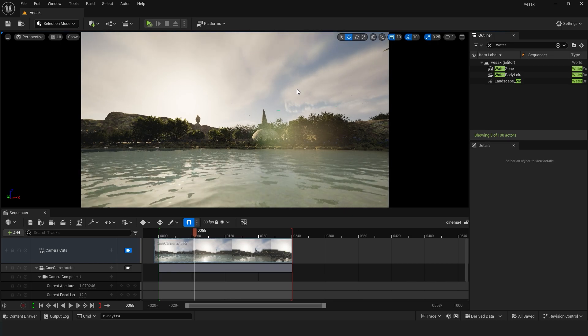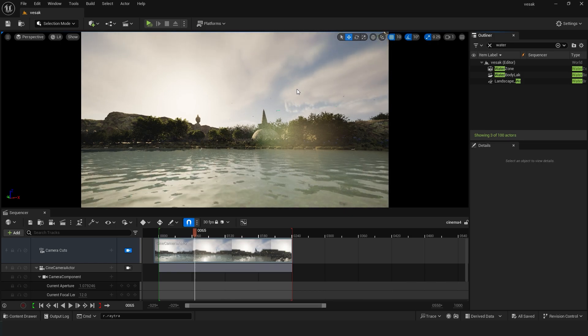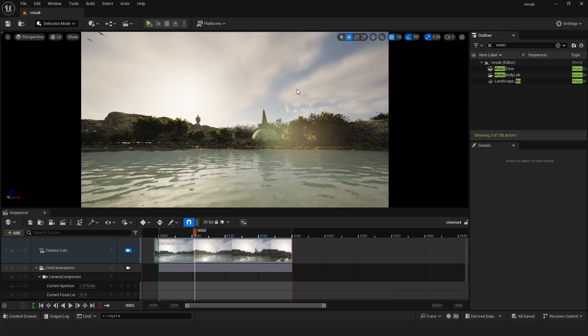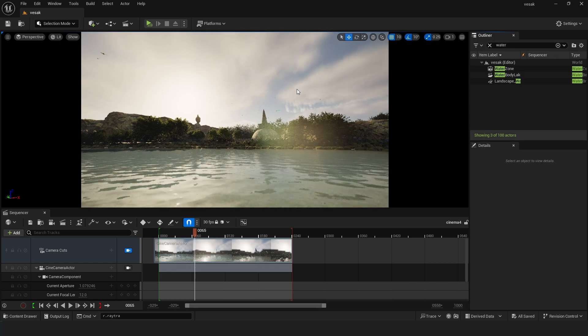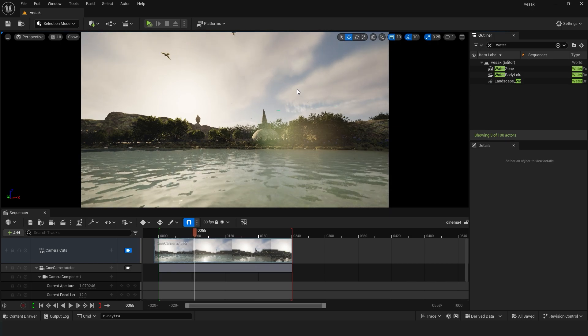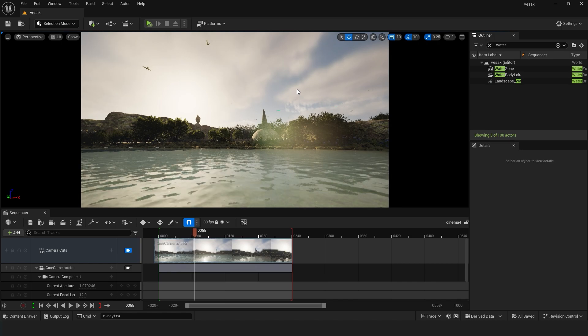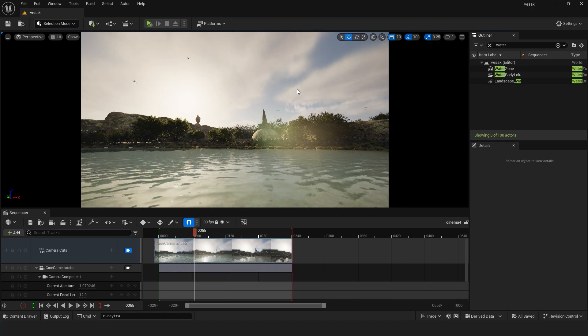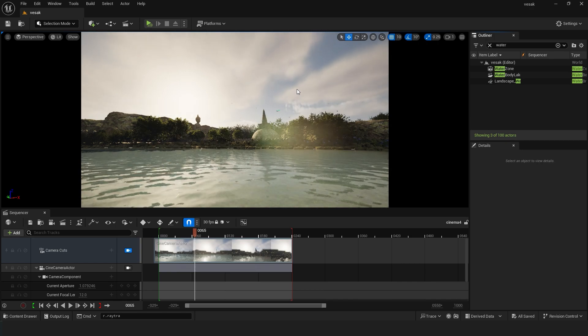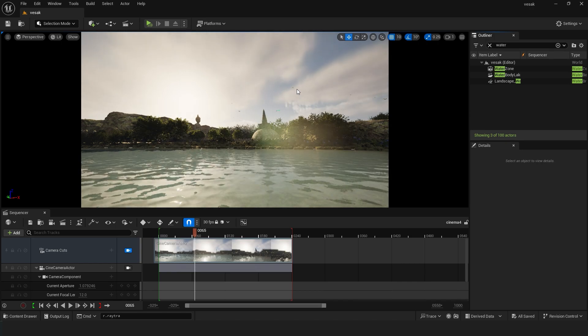This happens because they disabled this feature in Unreal Engine's latest versions. I don't know why they did that. Anyway, I'm going to show you the fix.